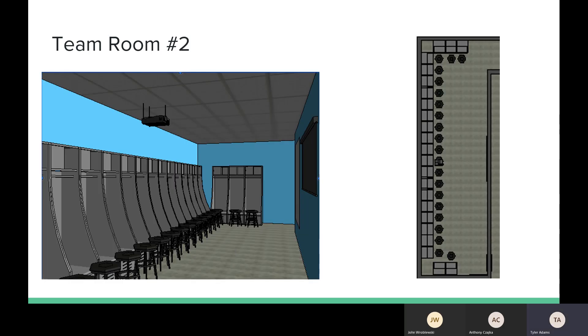This is the second team locker room. A feature of this team locker room has a projector and a screen to show different plays. It's similar to the first team locker room. This one is just a little smaller. It still has the same big lockers for soccer and other sports as well.